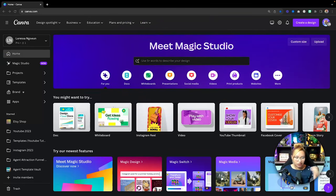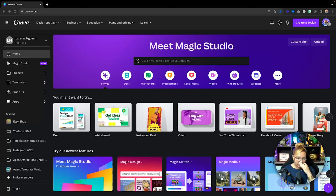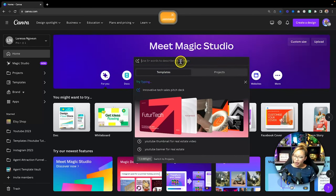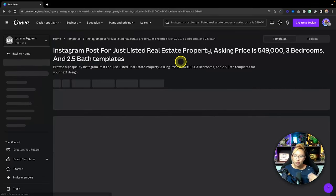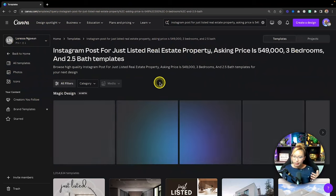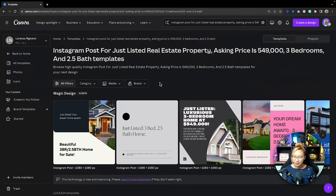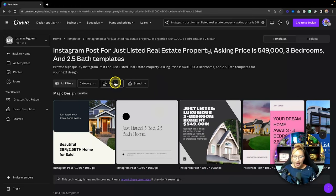First up, we're starting with Magic Design. We can use the AI here to create graphics and presentations. To do this, we can prompt it right here using five words to describe your design. I have my prompt ready on the left-hand side of the screen. It's still pretty much in beta, but the more we use it the better it will be. In this case, I've input a prompt for an Instagram post for a real estate property, giving it some information and data. Once you put in your prompt, you just give Canva some time and it creates some designs.